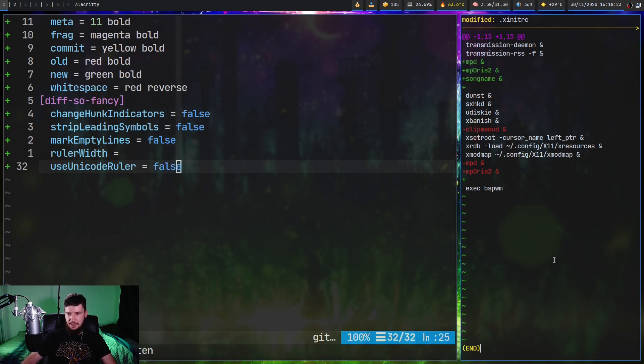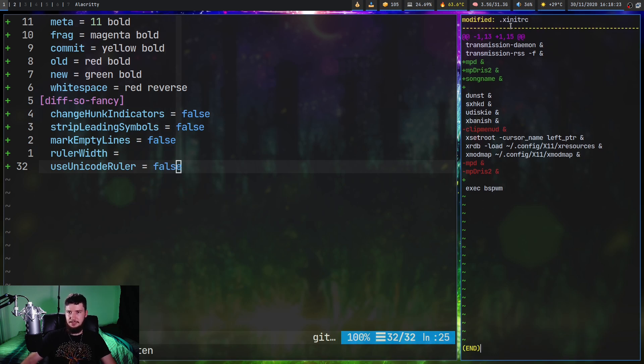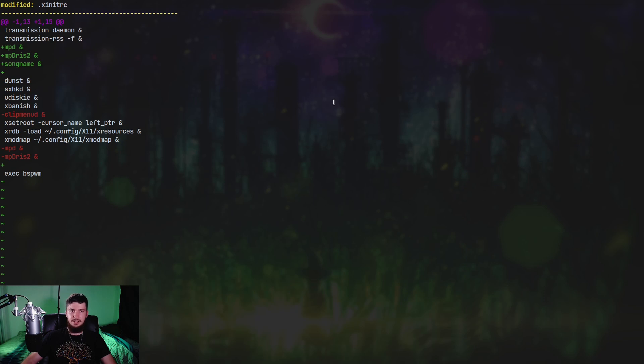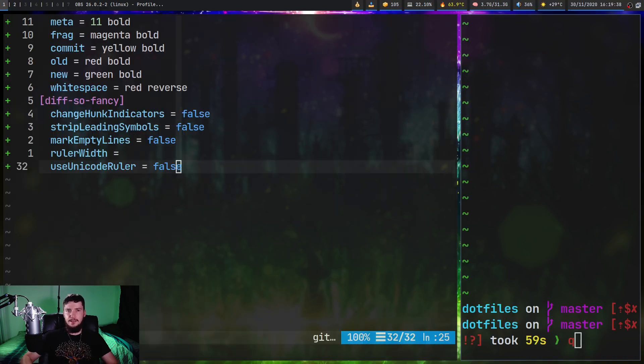One thing you might want to do though, if your terminal is not playing nicely with Unicode symbols, is set use Unicode ruler and then set that one to false. So I've got it set to true, which is the default value. And if we run this again, basically it's going to make the bar, but this time with dashes. You might actually prefer the look of that anyway.